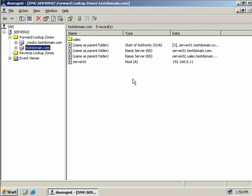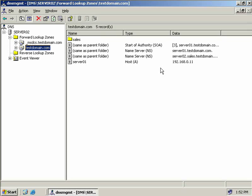Clicking on our testdomain.com stub zone, you'll notice we only have a few records: a start of authority, a name server record, and a host record for our master server. An important distinction with our stub zone is that it will not contain any other host records — it won't pull them from our testdomain.com zone. But it will pull all of the name server records that point to the name servers authoritative for testdomain.com, so any host in our sales.testdomain.com domain wanting to talk to a host in testdomain.com will forward all DNS queries to server01.